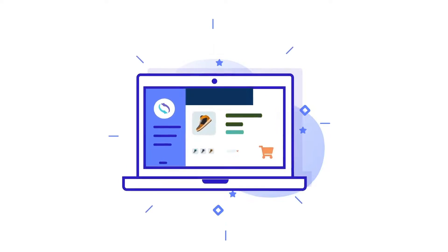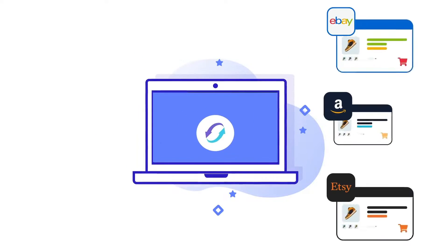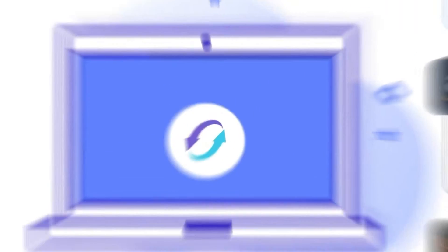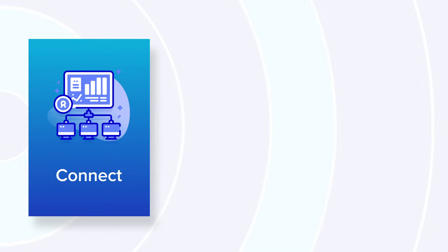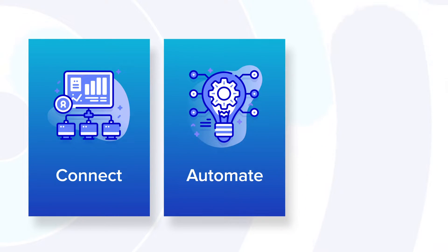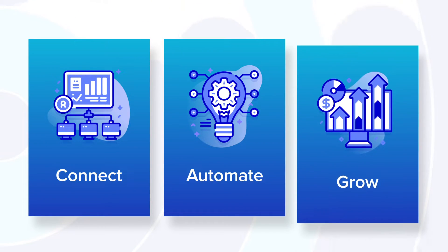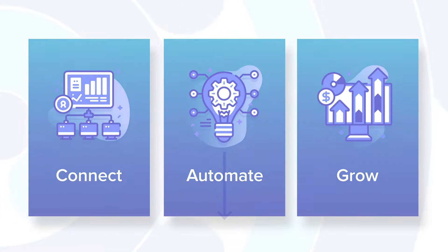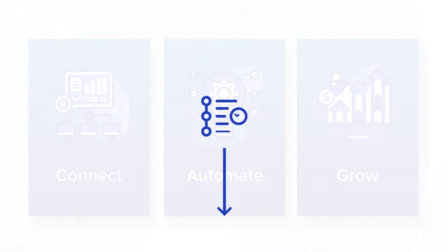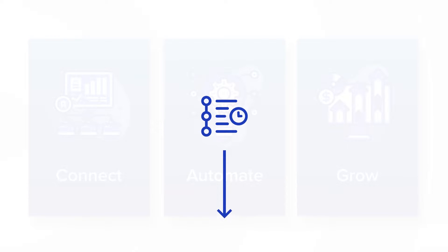In this three and a half minute video, we'll show you how you can seamlessly connect between stores on different selling platforms, automate product migration and day-to-day store management, and grow your business to reach even more customers no matter where they prefer to shop. Keep watching for a complete overview or use the sections below to jump ahead to a specific topic.